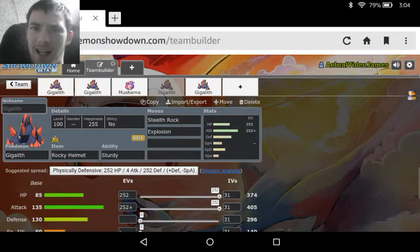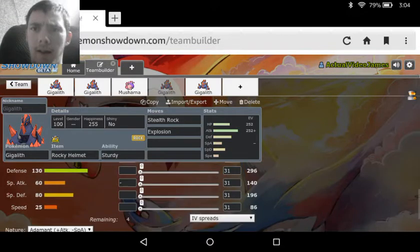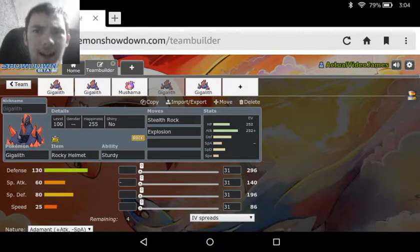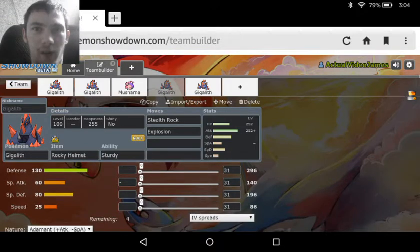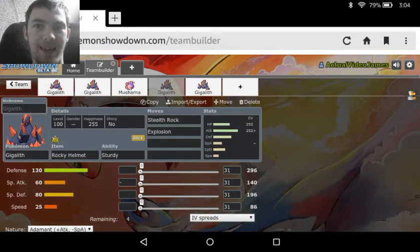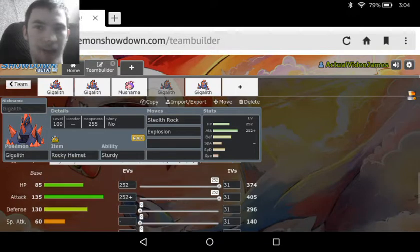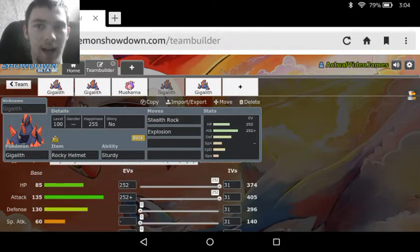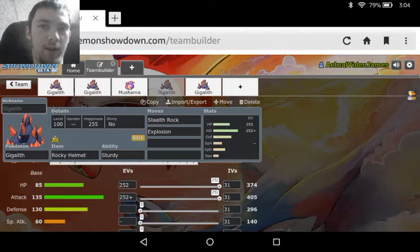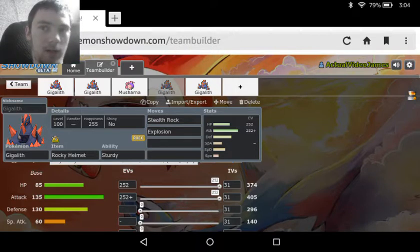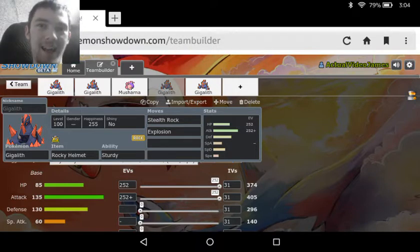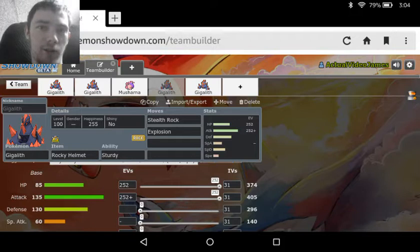Then we see the next set is just a Stealth Rock Explosion set. There wasn't really much more to add to this set—just maxed out HP and Attack with the Adamant nature, Stealth Rock, Sturdy with the Rocky Helmet, and then just Explosion to finish it off.